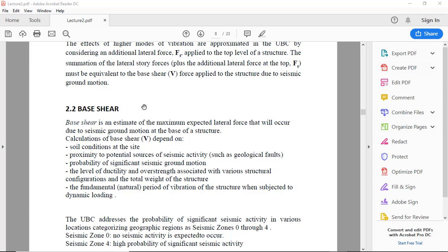The calculation of base shear depends on many factors: soil condition, proximity to potential sources of seismic activity, probability of significant seismic ground motion, the level of ductility, and fundamental natural period of vibration.